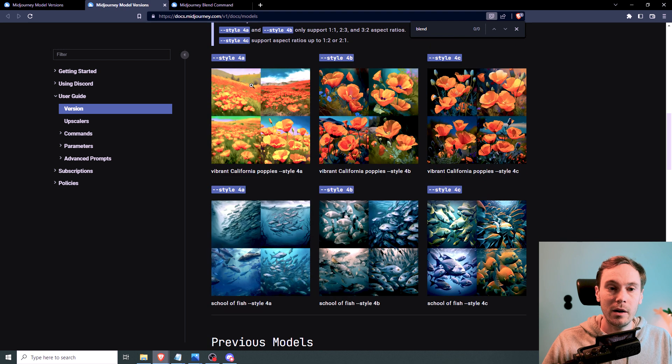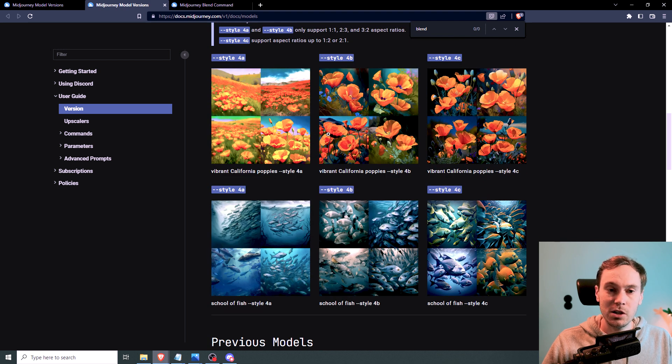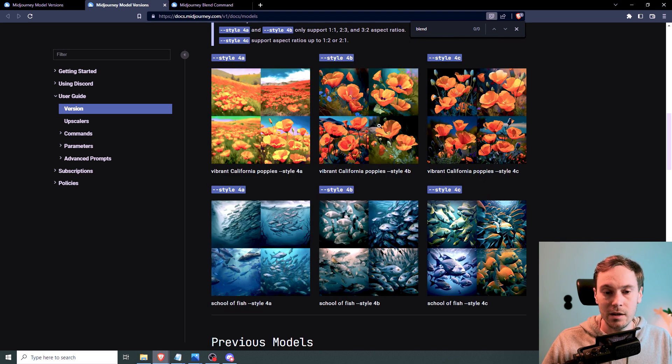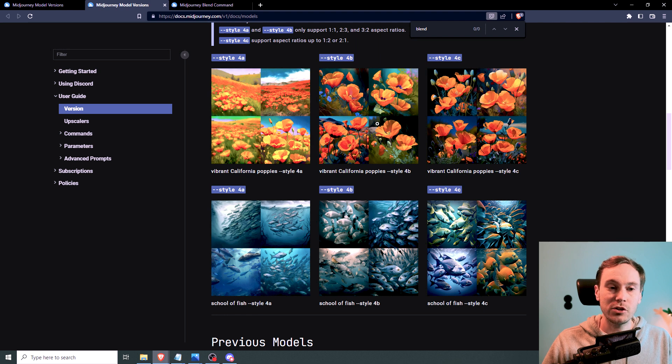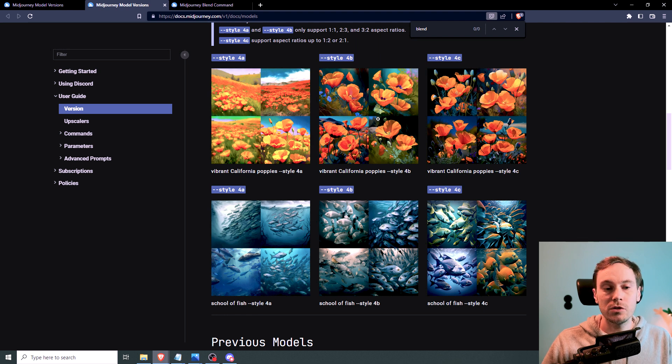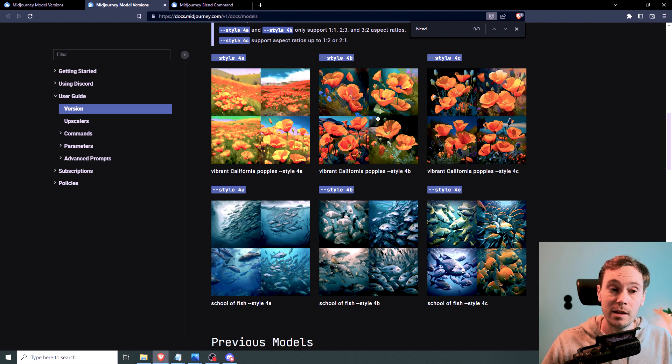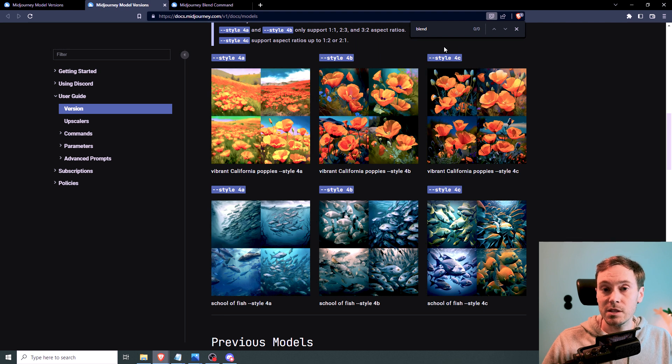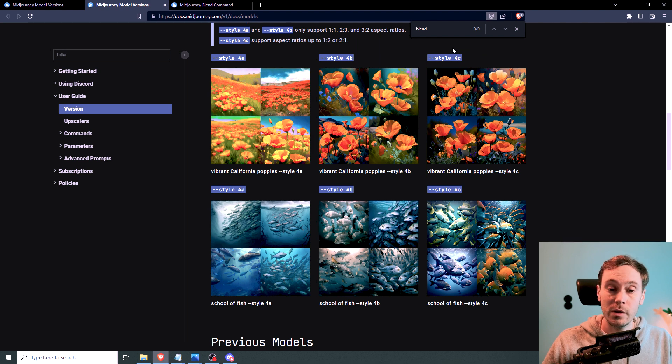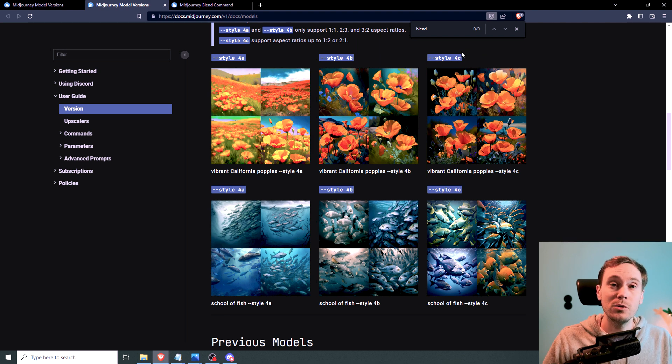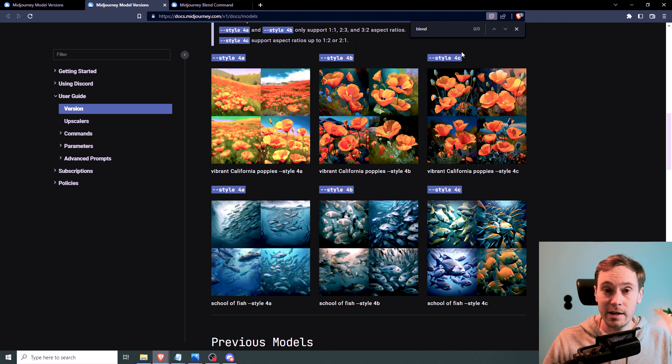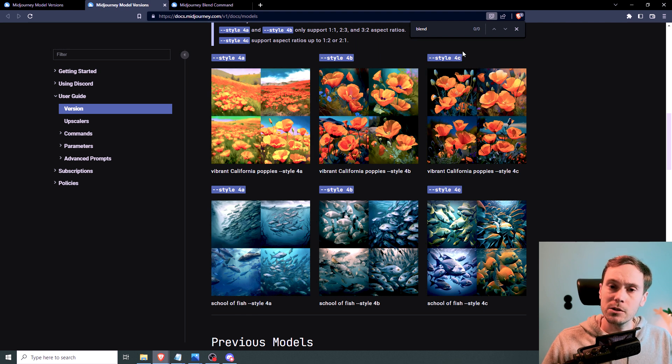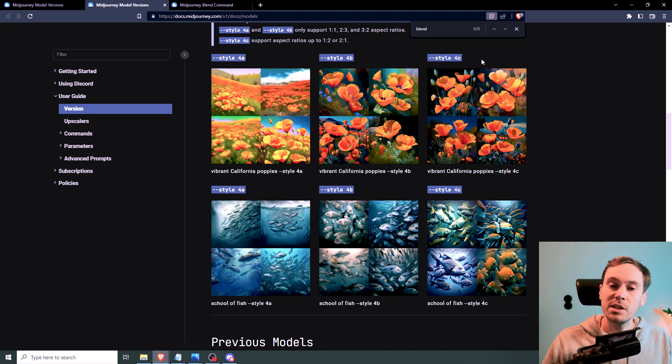Especially when you compare the examples they have here. You can see that much clearer objects in the foreground. The subjects are closer to the camera with more detail. And that's the same with style 4c, which is now the new version as well. You don't actually have to do anything to get this. This is activated by default. So you're getting style 4c now.